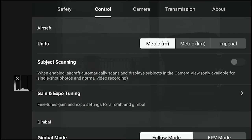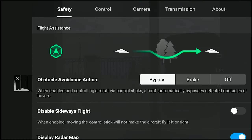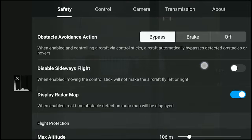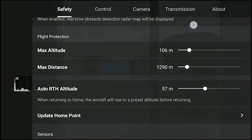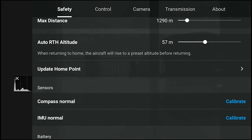Before the first flight after the update, it is suggested to check the main settings, especially the ones in the Safety tab, as they might have been modified.